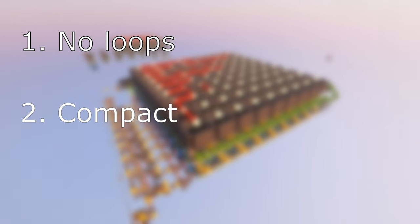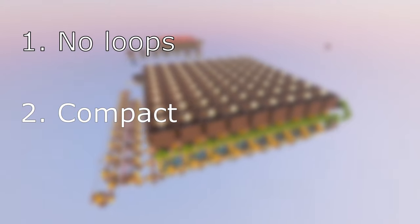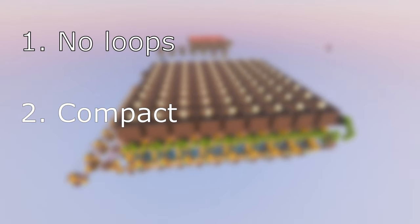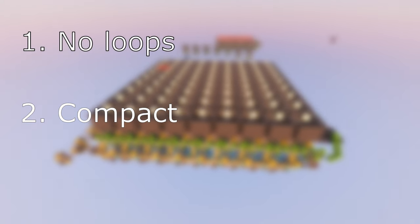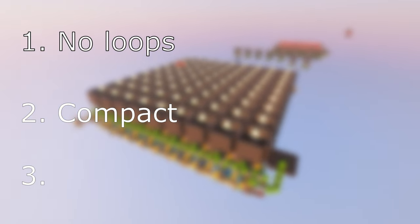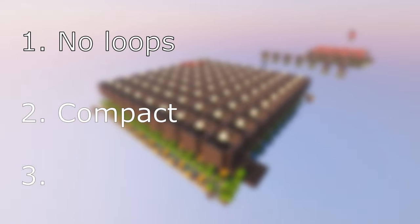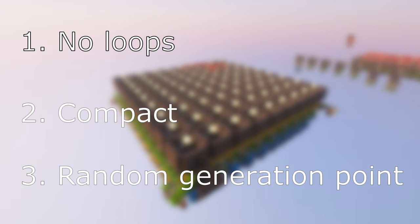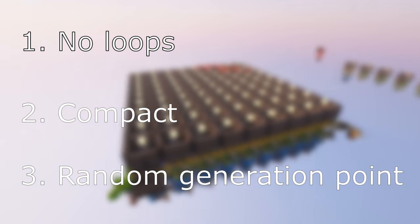Second, I wanted to make it really compact so that people could actually build this in their single player survival or SMP worlds. And third, if possible, find a way to randomize the generation point of the algorithm.